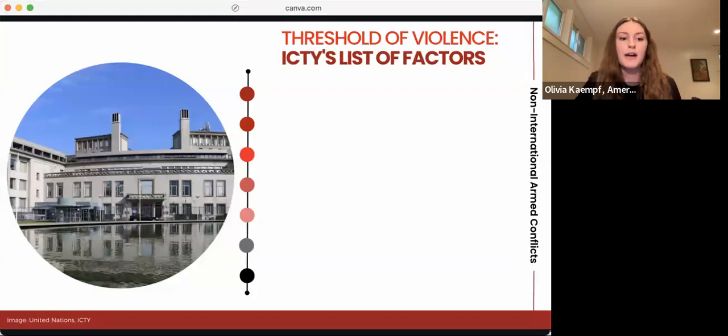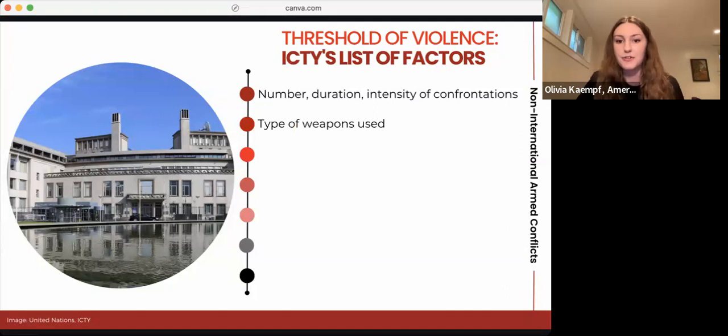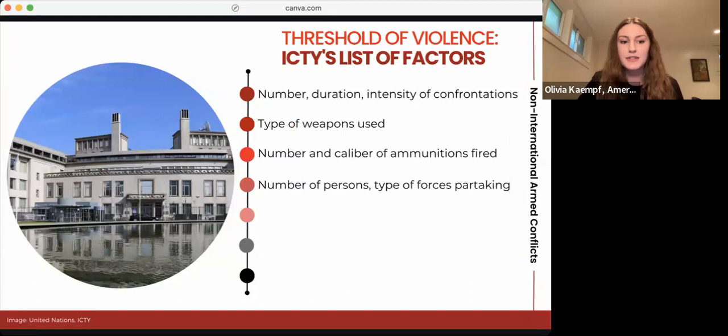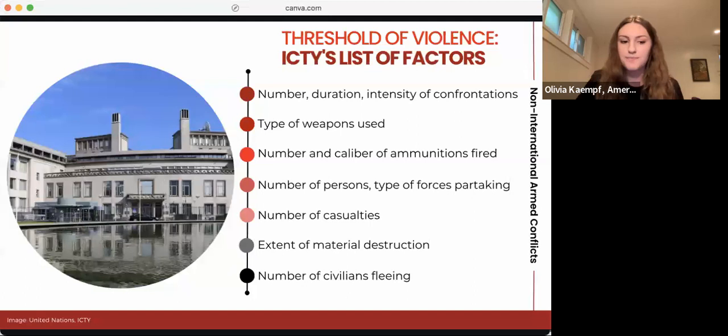In the Tadic case, the ICTY laid out factors to consider for each part of the NIAC analysis. For the threshold of violence requirement, factors include: the number, duration, and intensity of individual confrontations; the type of weapons used; the number and caliber of ammunition fired; the number of persons and type of forces partaking in the fighting; the number of casualties; the extent of material destruction; and the number of civilians fleeing the violence. All of these factors are considered together on a case-by-case basis to determine whether the violence has reached the necessary threshold to be deemed a NIAC.